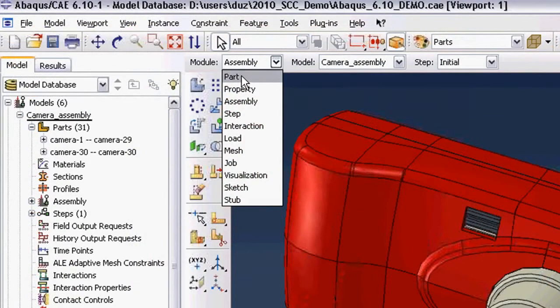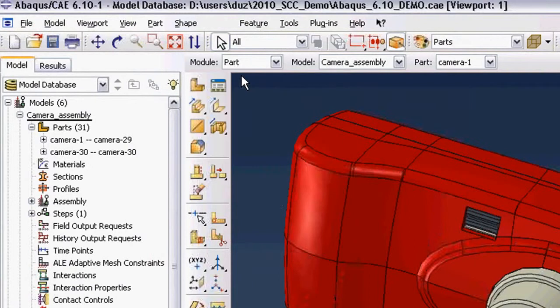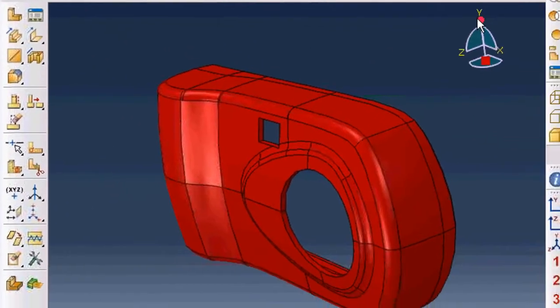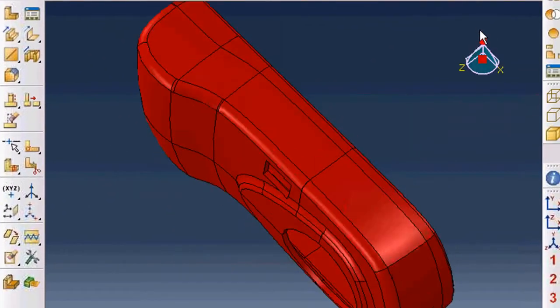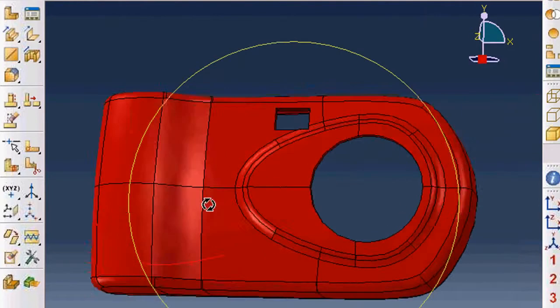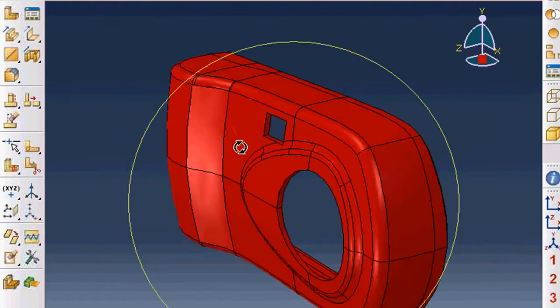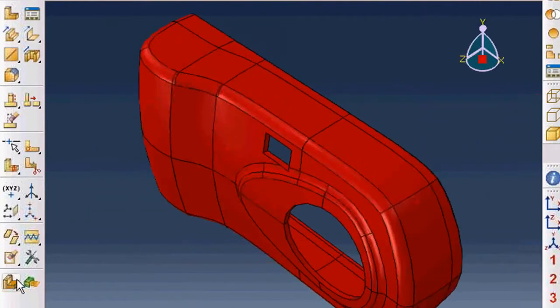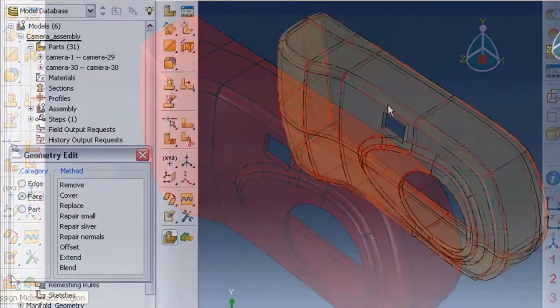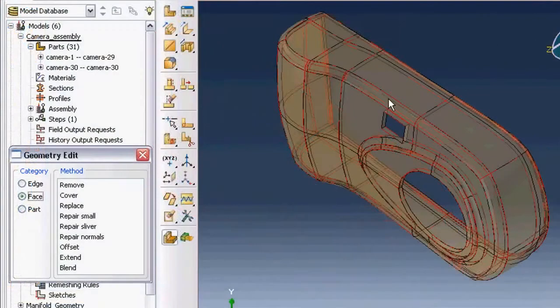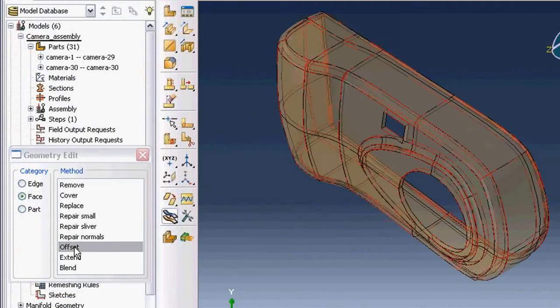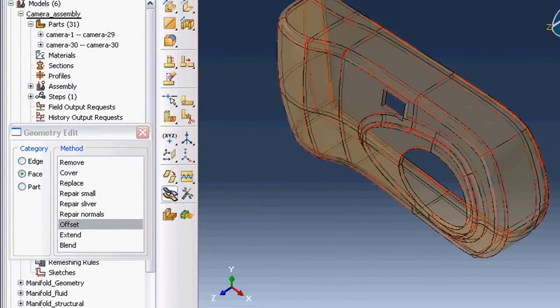What we're doing here is isolating the front cover of the camera from the camera assembly to create a mixed surface part we can use for analysis. It's fairly straightforward. You identify the side from which to offset, define the distance of the offset, then identify the opposite side, then create the part.